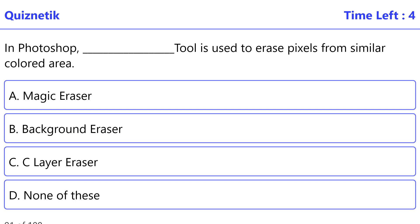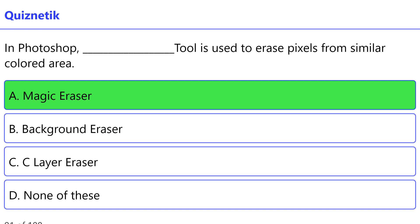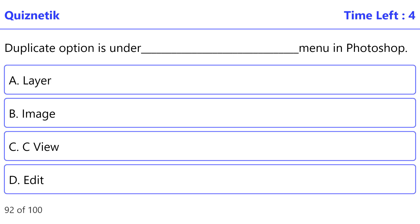In Photoshop, which tool is used to erase pixels from a similar colored area? The correct option is the Magic Eraser.